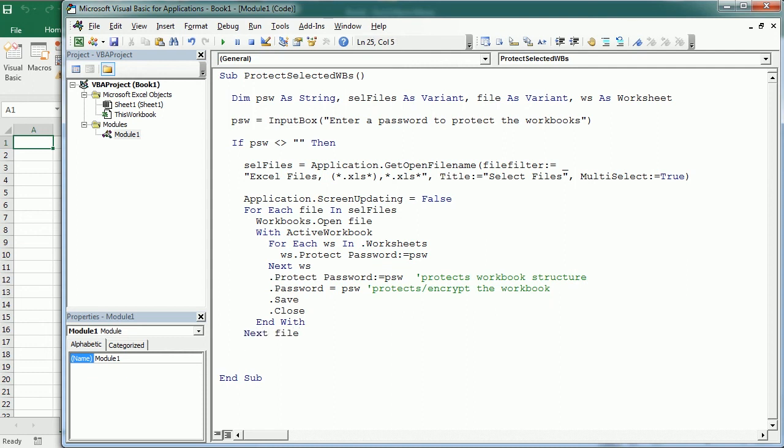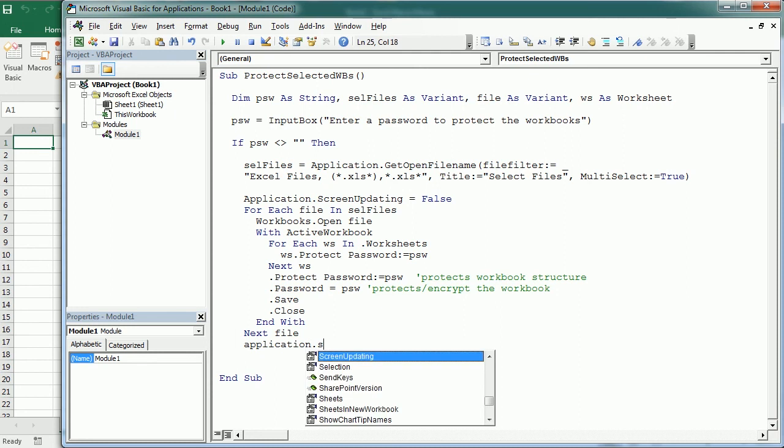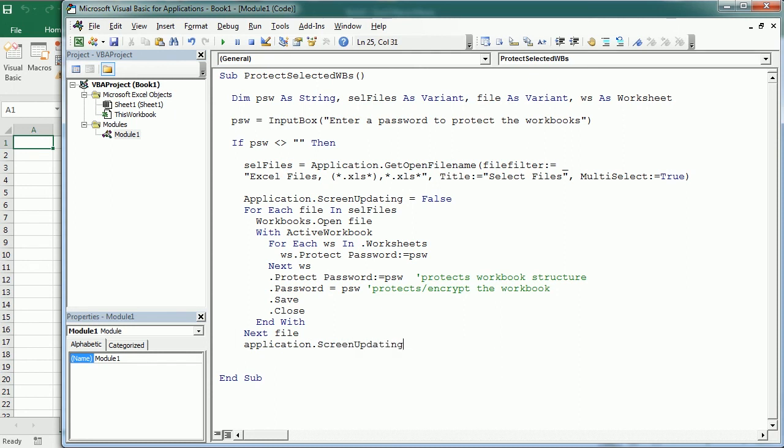When this is done we're going to set the Application.ScreenUpdating to True again, and down here we end the If statement.